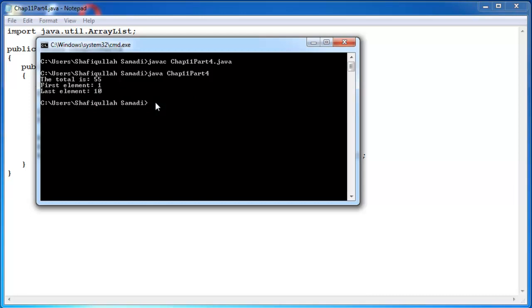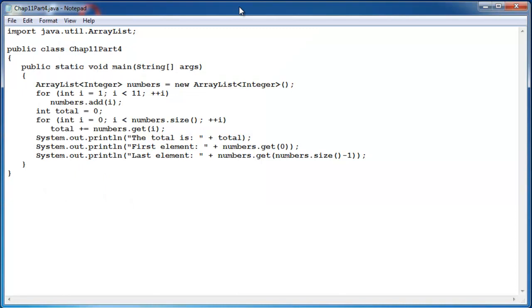So accessing the elements of an ArrayList involves calling the get method with a position, sometimes called index position, of the element you want to get, always starting at position 0 through 1 minus size or the size minus 1, and that's all the ways to accessing the elements of an ArrayList.